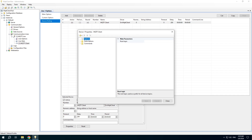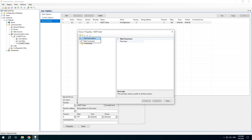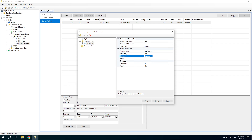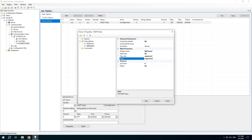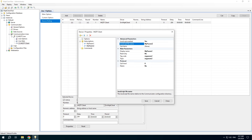Open the device properties to add subscriptions. In the first subscription we will read a simple numeric parameter. And in the second subscription we will use JavaScript to parse JSON packets.